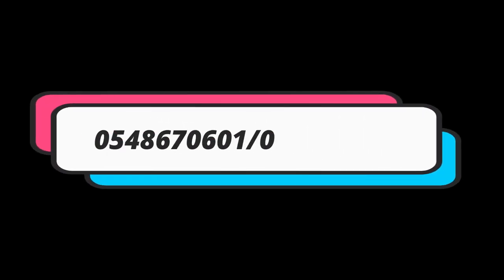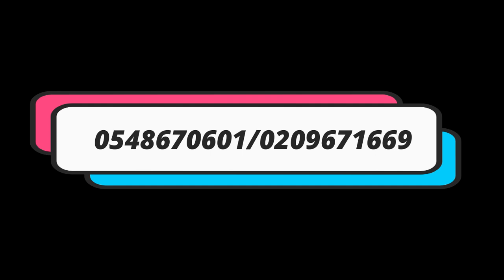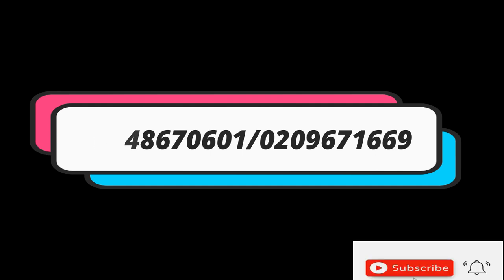For any assistance, send us a WhatsApp message on 0548 670601 or 020 967 1669. Our team will be there to assist you. Thank you and make sure you subscribe to this channel.